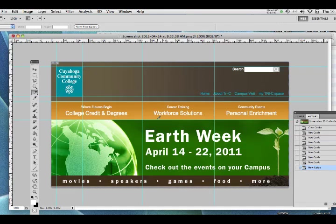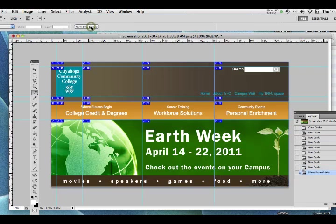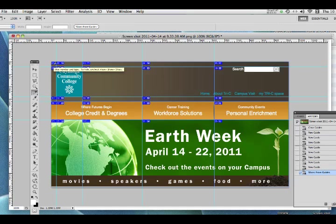Now we have all of these guides lined up. Because I have the slice tool selected, I can see the button called 'Slices from Guides' — I'll click that. You can see it has made all of these individual slices. To combine them, I'll hold the Command key on Mac (or Control on PC), which changes the icon to the slice select tool, and that's what we need to select and combine slices.